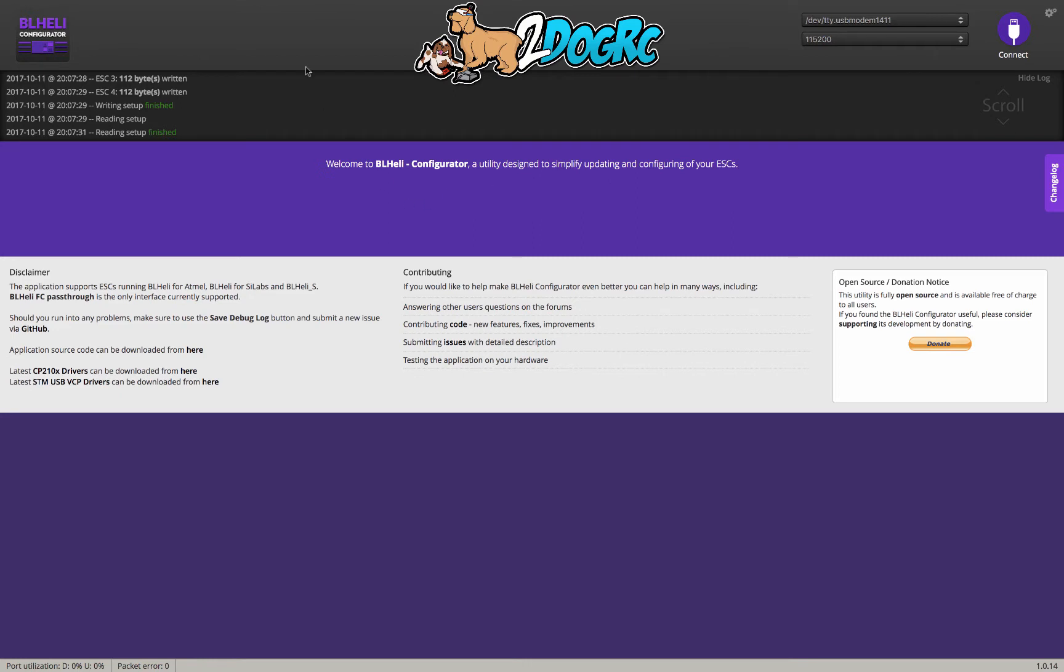So first thing you're going to need to do is go to the Chrome Store and download the BLHeli Configurator. This is what you use to configure your speed controllers. So you get that from the Chrome Store, just like you would do Betaflight. You don't need to install drivers because you've already got that if you've already connected to your thing.